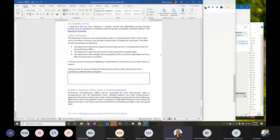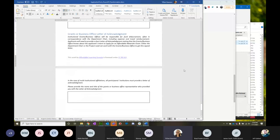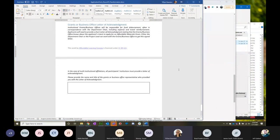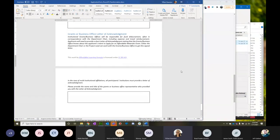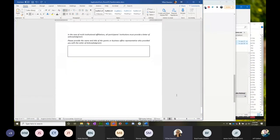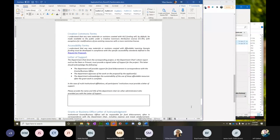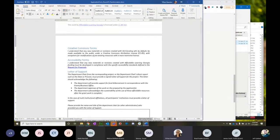The other letter we're looking for is from your grants or business office — this is a letter of acknowledgement, not support, just acknowledging that they have seen the proposal and talked to you. They are aware that you're applying. This is to help you get connected with your grants or business office before being awarded the project so that there are no surprises. So that's your transformation application.